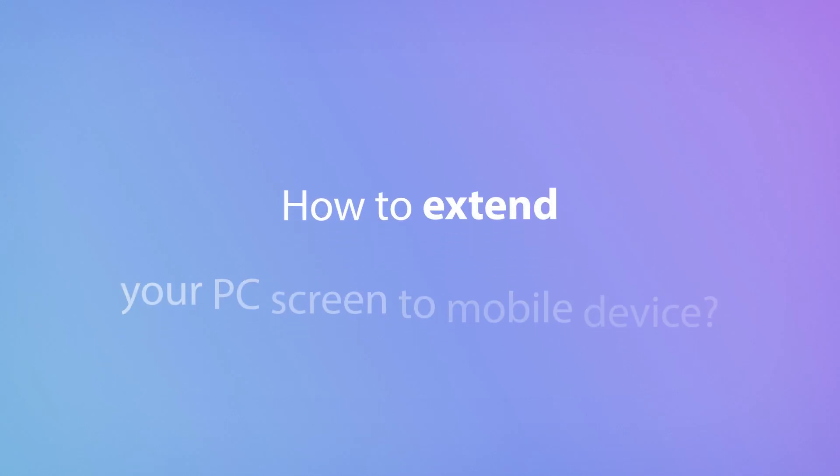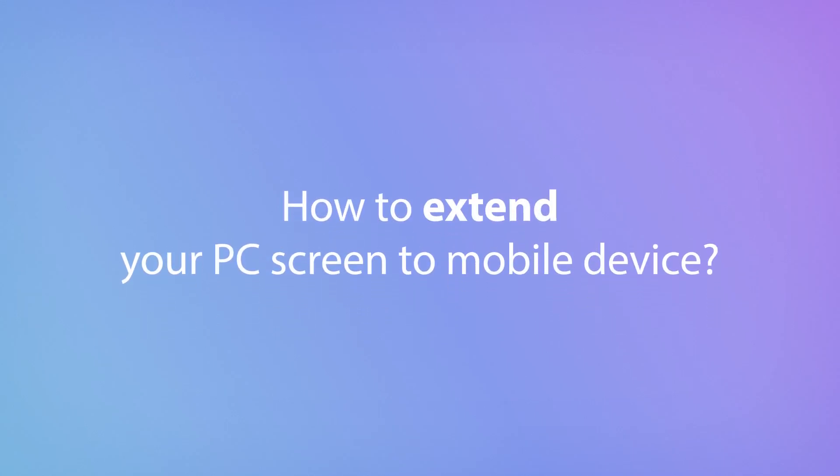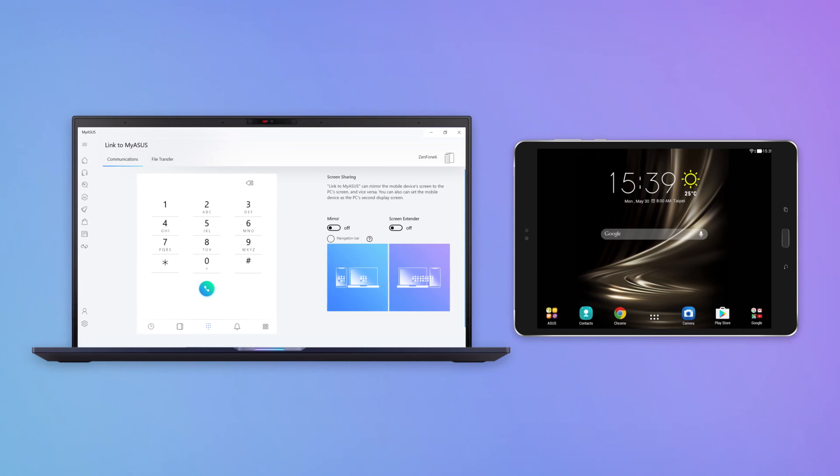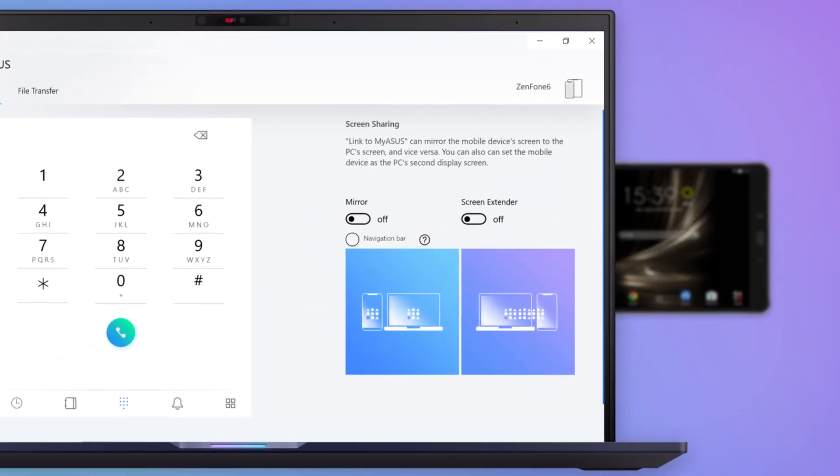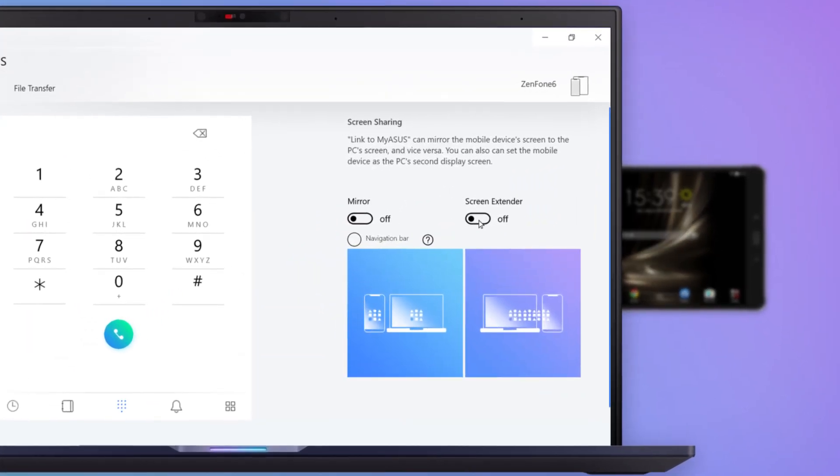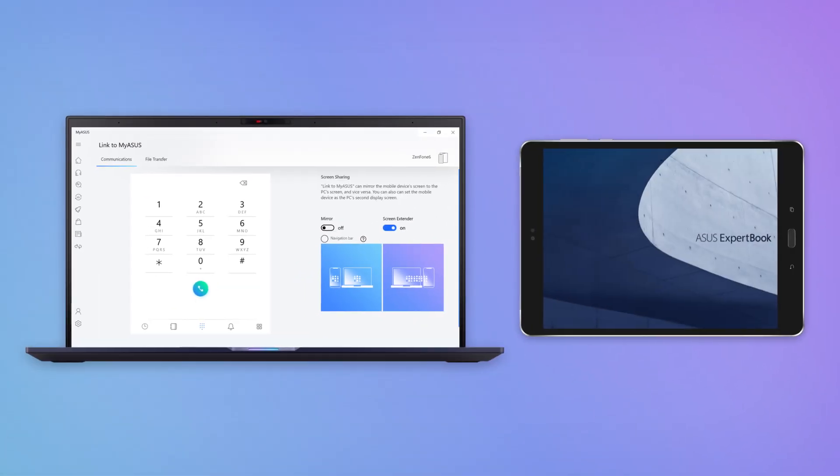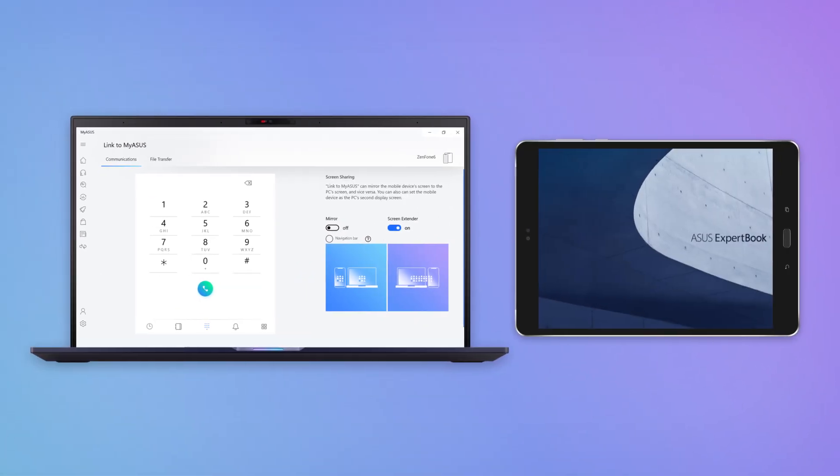Do you want to enjoy more cross-device features to boost your productivity? If you prefer a dual display setup, simply switch on the Screen Extender button and you can view the PC's screen on your mobile device.